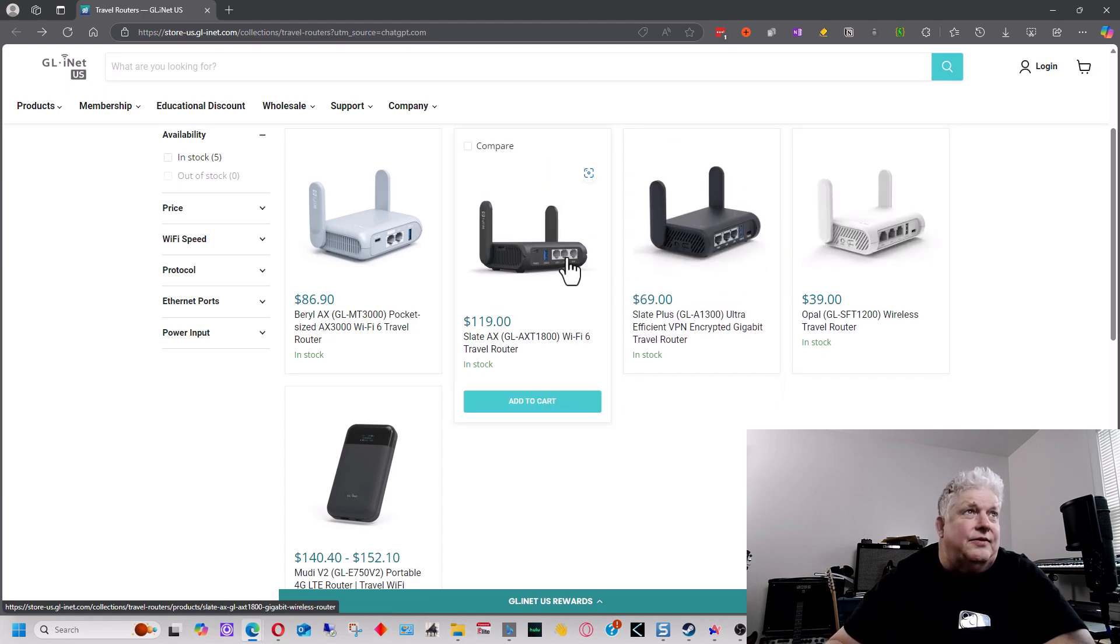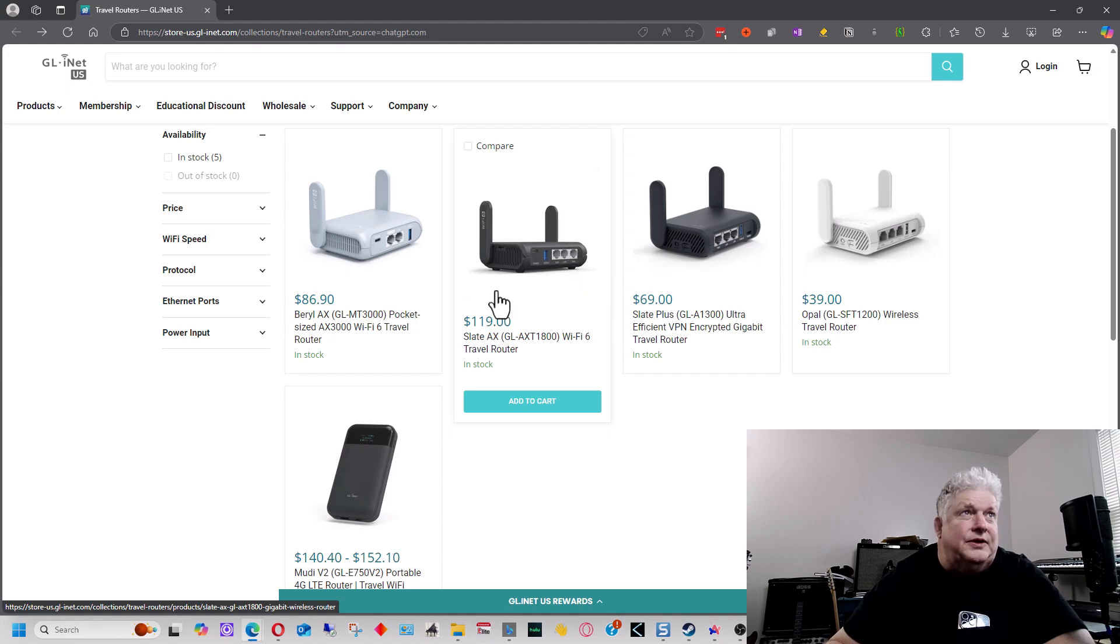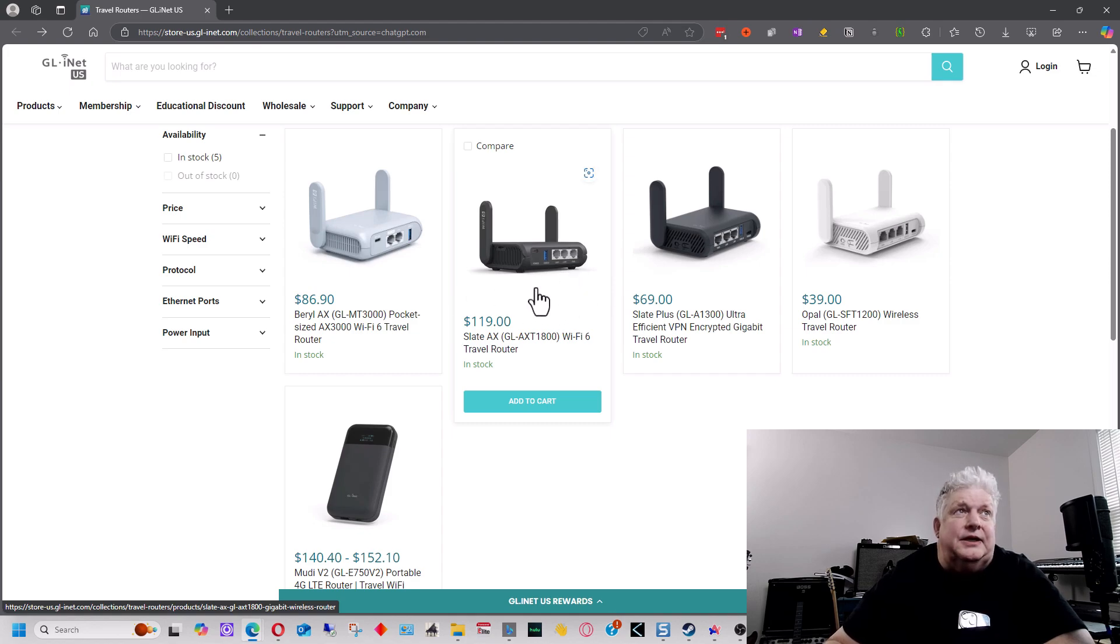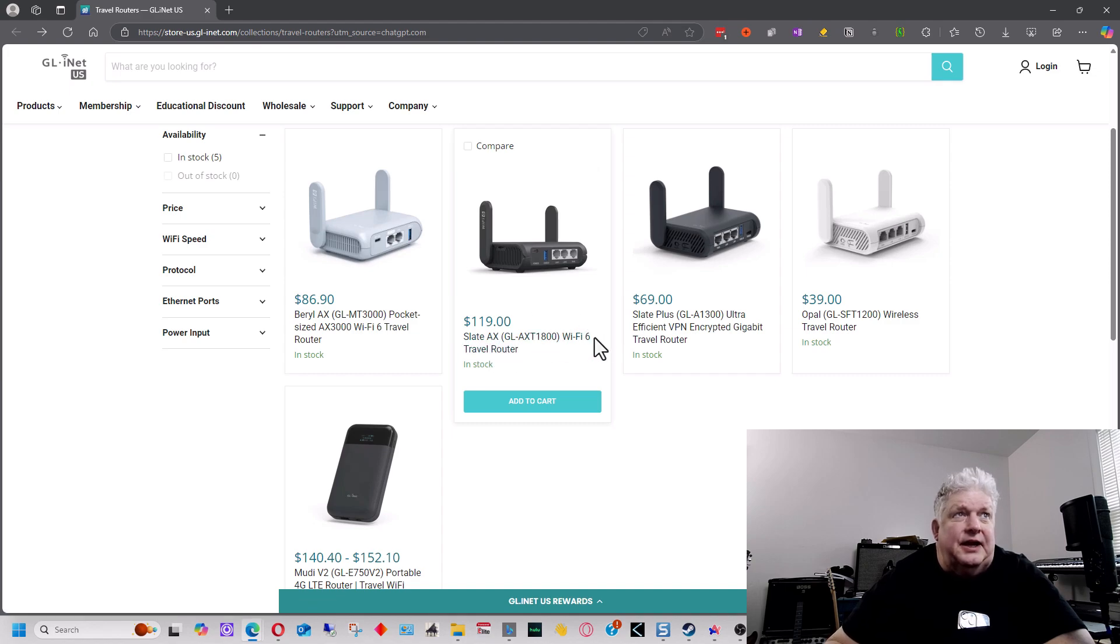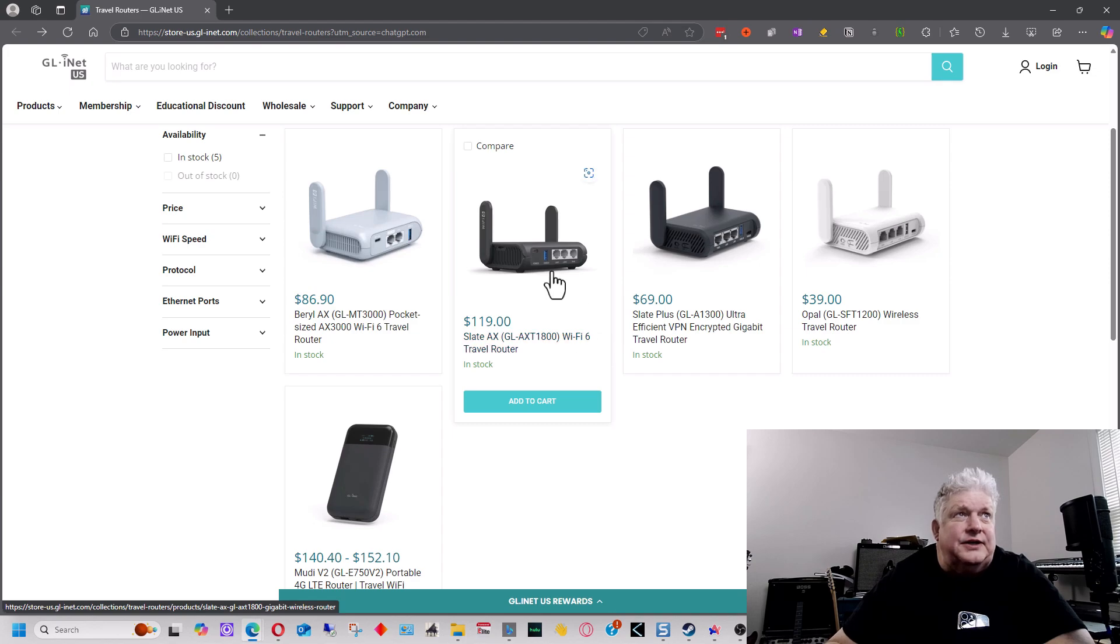And then we have the most expensive one here, which is, well, the most expensive of the Wi-Fi ones, is this Slate, and it's Slate AX. And it has Wi-Fi 6 on it as well. It has a USB 3 port on it.